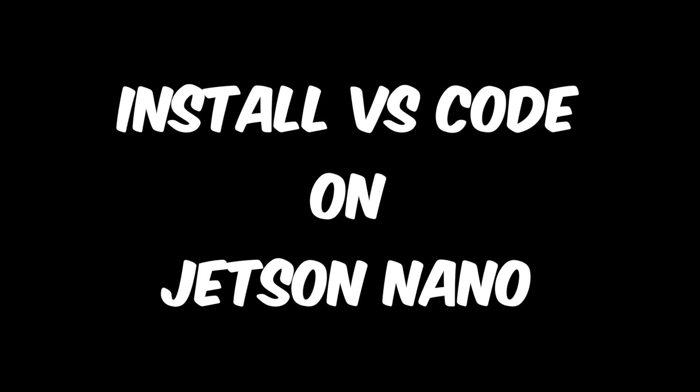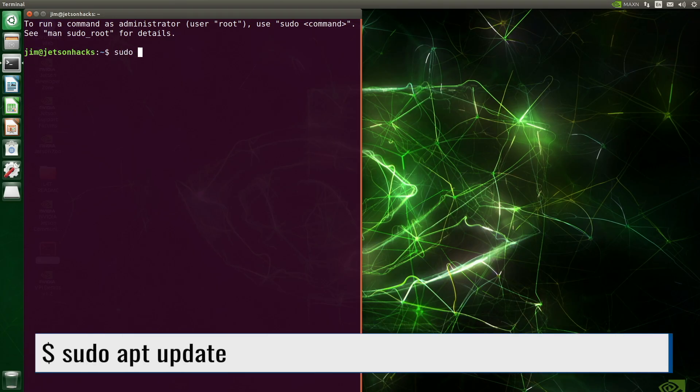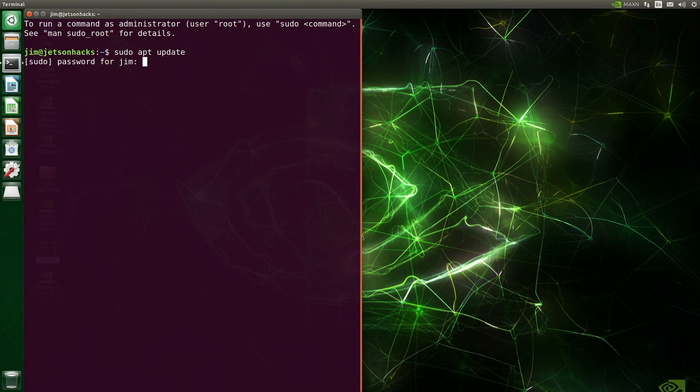Let's install Microsoft Visual Studio Code on a Jetson Nano. We're right after a fresh Jetpack install. Let's update the system.